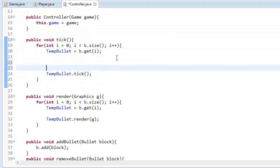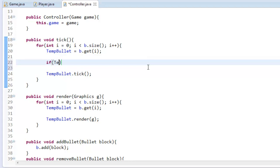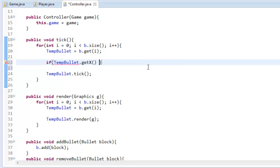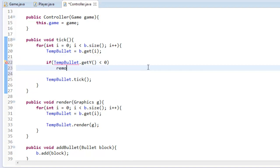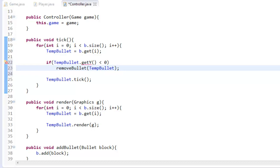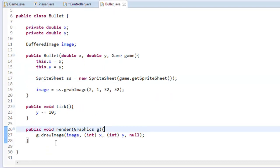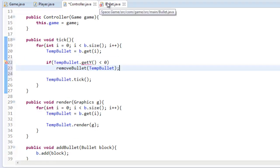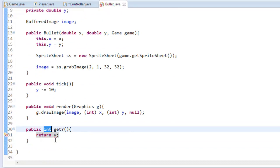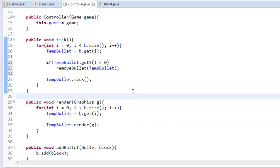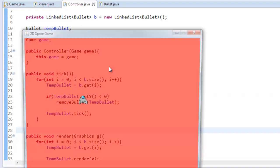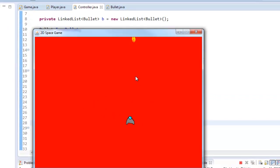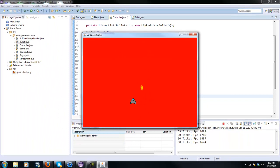In here what we're going to say is, we're going to say an if statement here so if tempBullet.getY() is less than zero, removeBullet(tempBullet). And in our bullet here we can get a getter function so public double getY(), return y. So now when our bullet passes the zero coordinate which is up here, it's going to destroy itself.